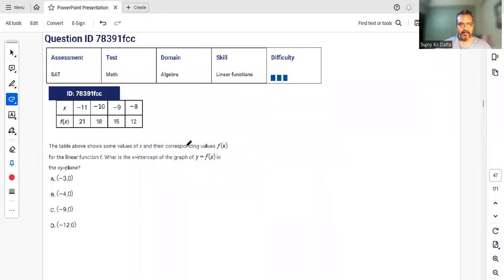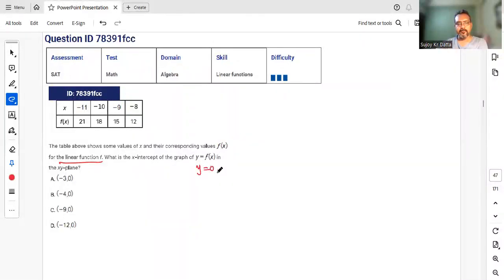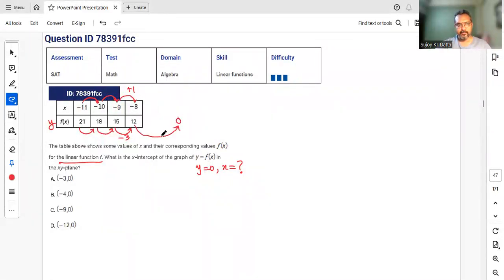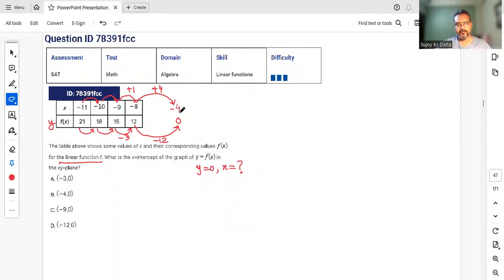Given a table of x and f(x) values for a linear function, find the x-intercept — that is, the x value when y = 0. From the table, whenever f(x) decreases by 3, x increases by 1. So to reduce f(x) to 0 from 12 (which requires a decrease of 12), we need to increase x by 4.